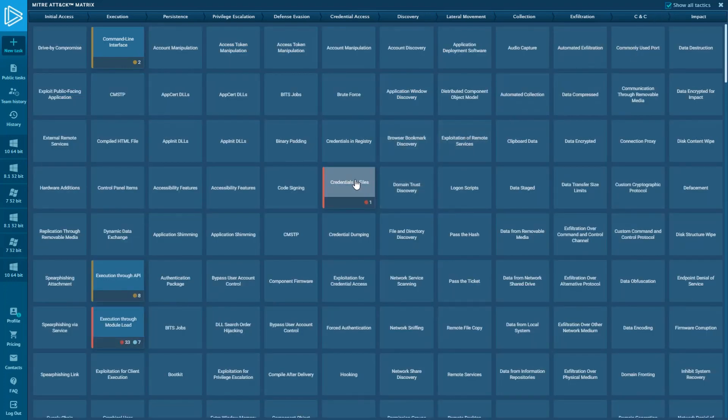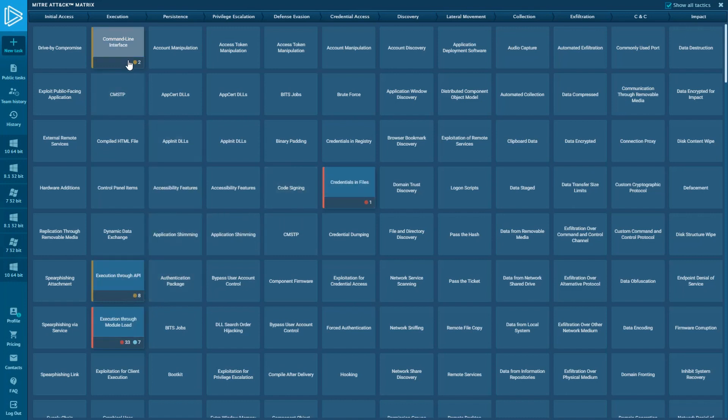As you can see, there are highlighted techniques. They are the ones which were used by a particular malware.